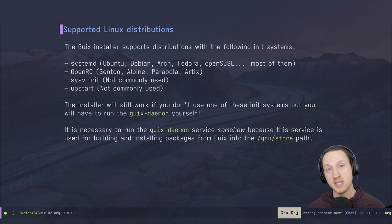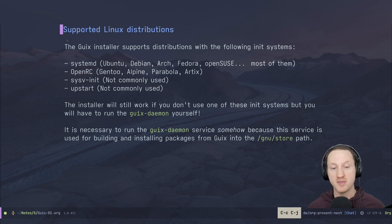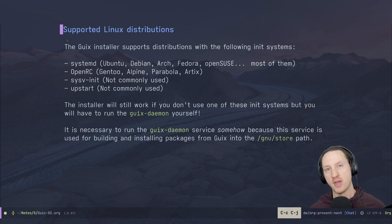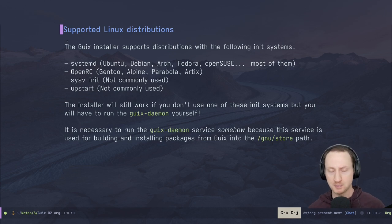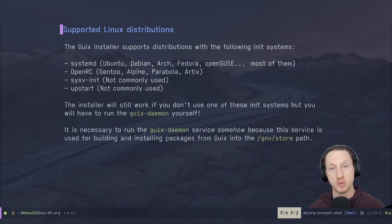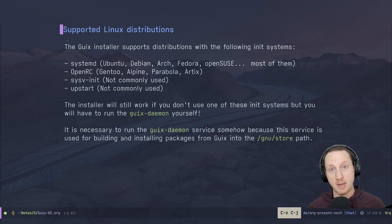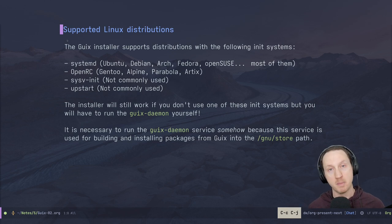There's also OpenRC, which you see on Gentoo, Alpine, Parabola, and Artix. Then there's SysV init, which is not very commonly used, and there's also Upstart, which Ubuntu used previously. The installation script for installing the GNU Guix package manager will take into account all these possible init systems. But if it doesn't find one of those, you'll have to set up the GNU Guix daemon yourself, because it is required as part of the process — you need this system-level daemon that handles compilation and building of all your derivations.